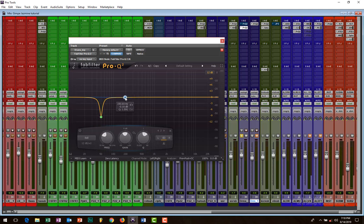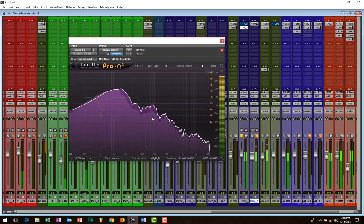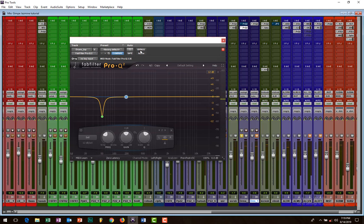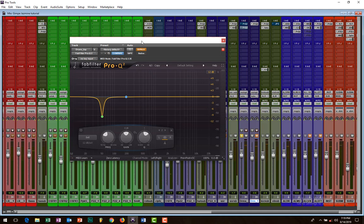Before we go to the next one, let's first listen. So if I bypass my EQ... Ah, there is too much boominess right there.